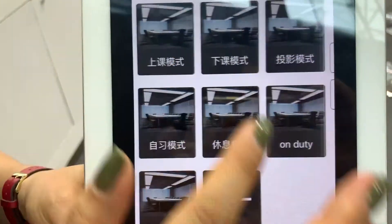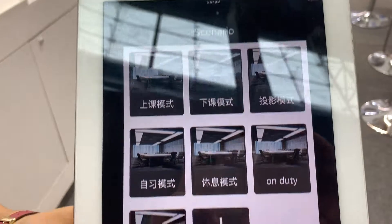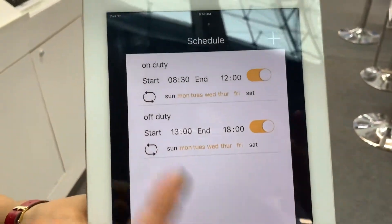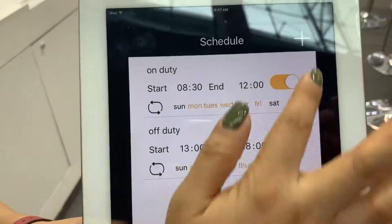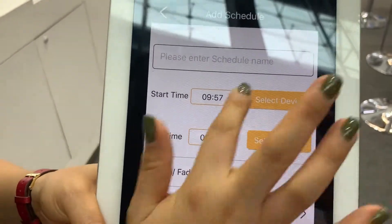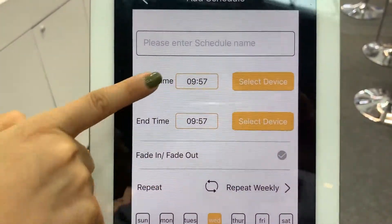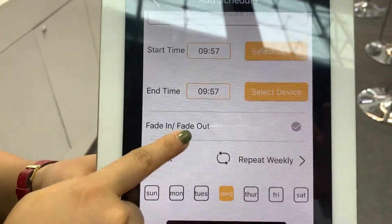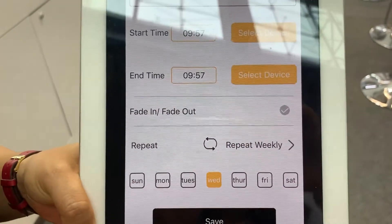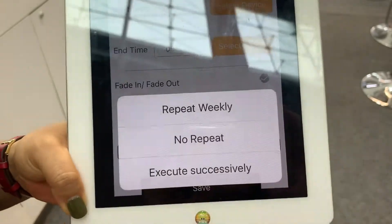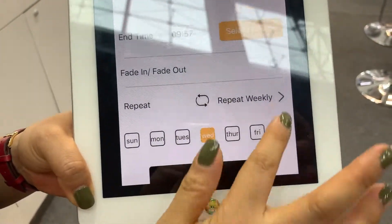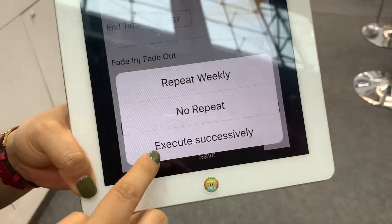This is the scenario, and we can have different schedules — on duty, off duty. And for scheduling, we can choose a device, set the time, add a fading or fade out effect or not, and set the way to repeat. This repeat setting is important.